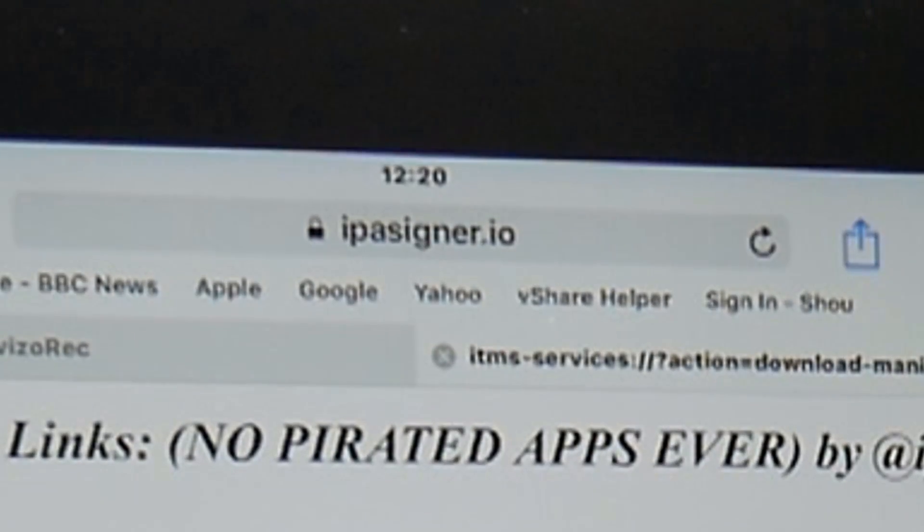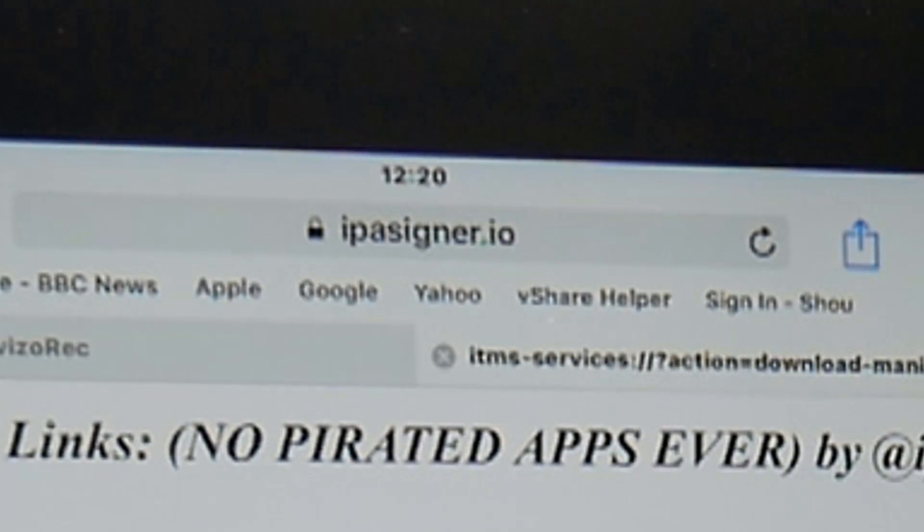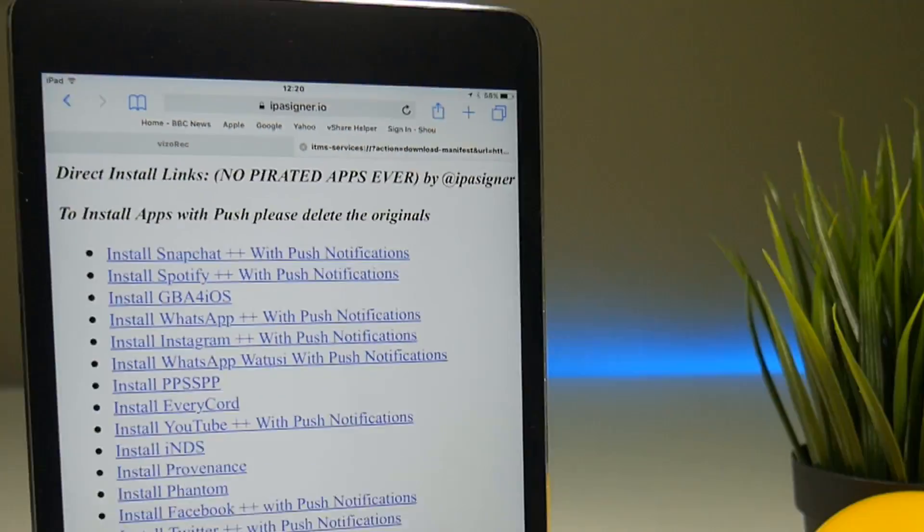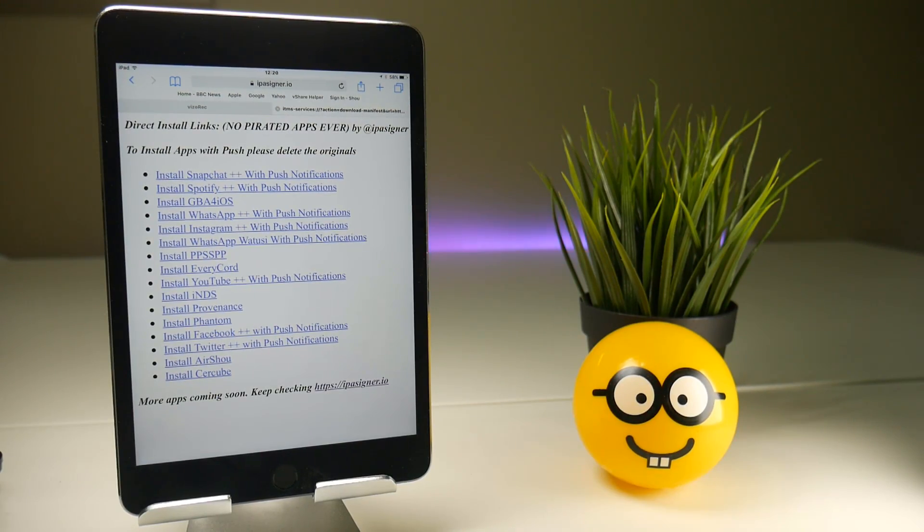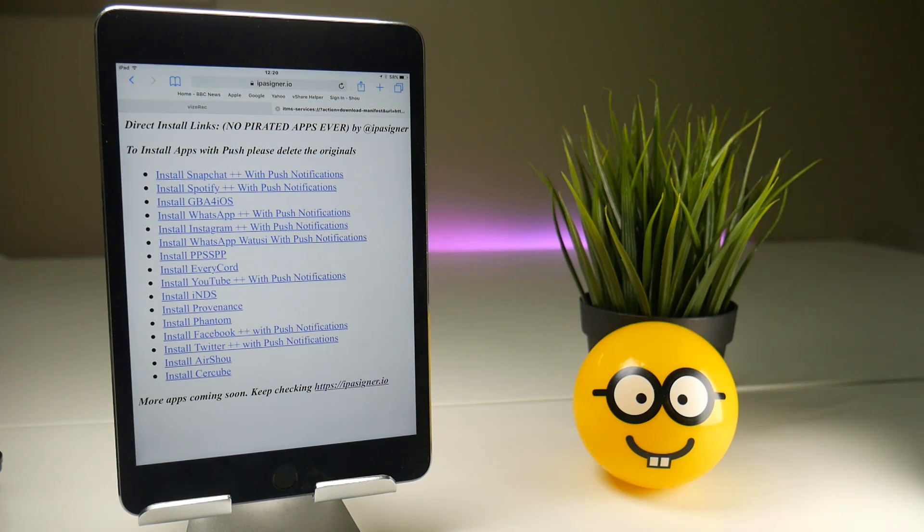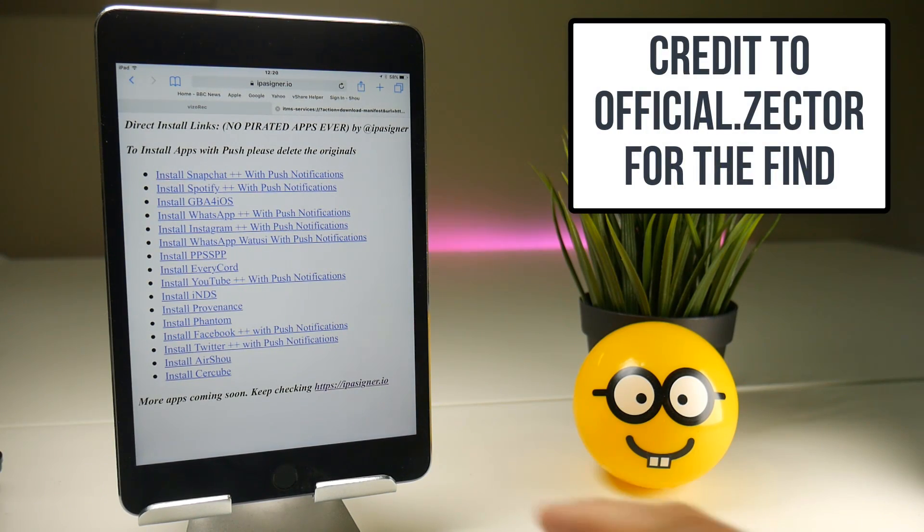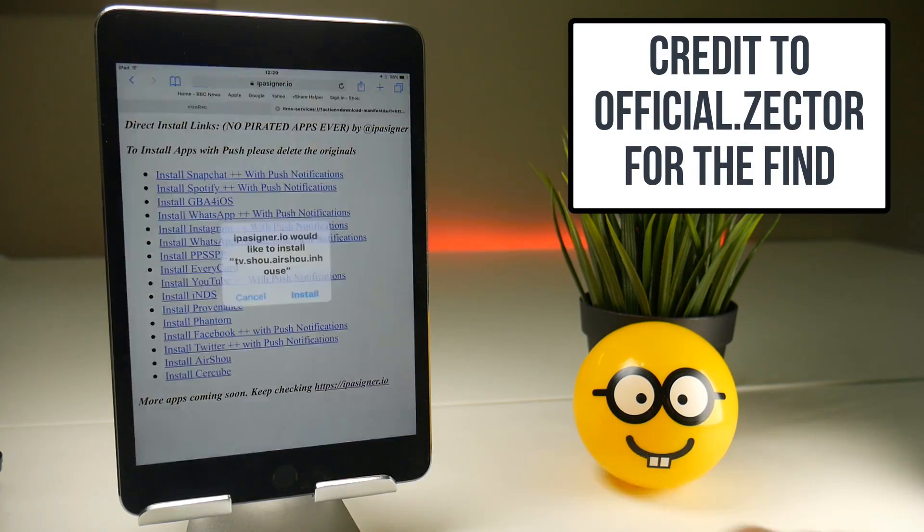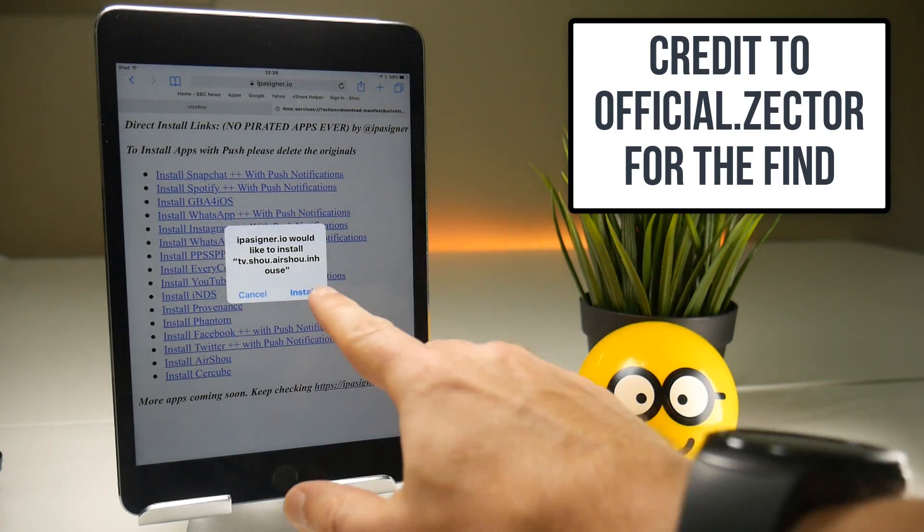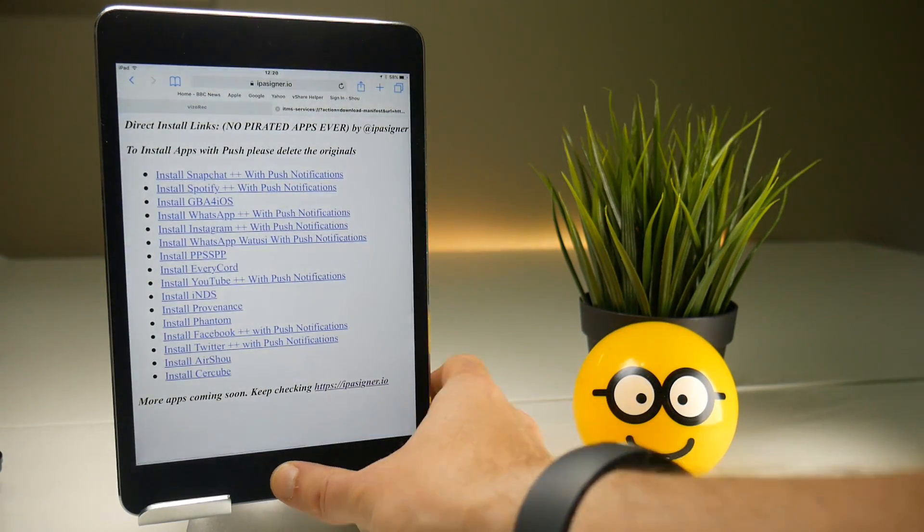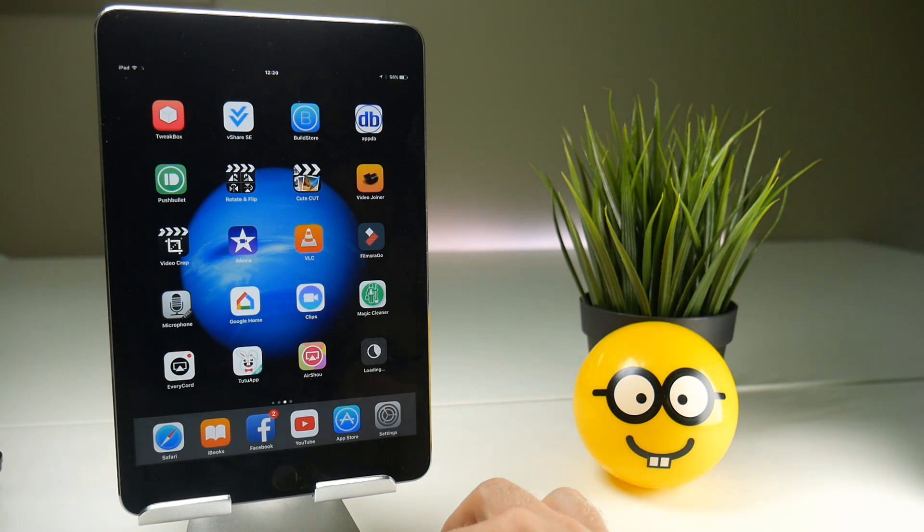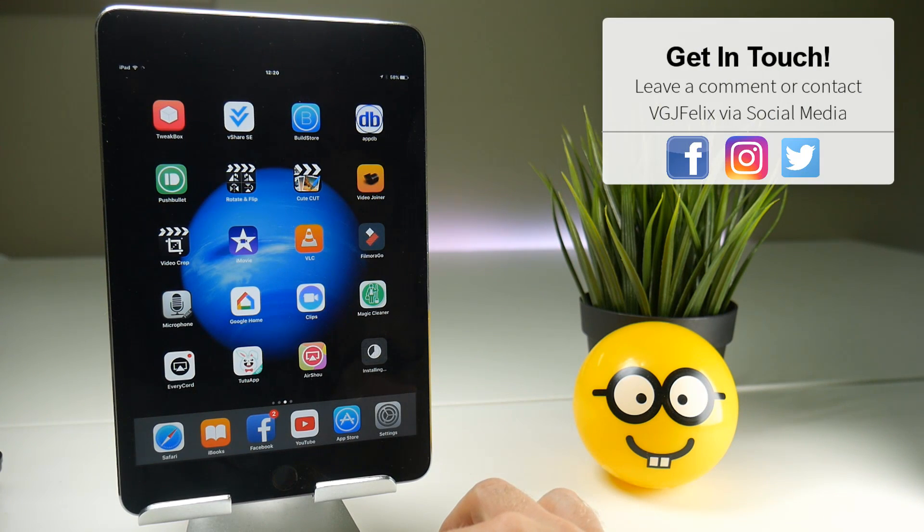The URL you want to point your safari browser to is ipasigner.io and it's a very simple web page with a selection of applications, none of them pirated which gets a big thumbs up from me but right at the bottom here you will find Air Show and if you tap on that it will install it onto your iOS device in the usual manner whereby you will get a brand new application on your home screen which has a certificate that isn't trusted.